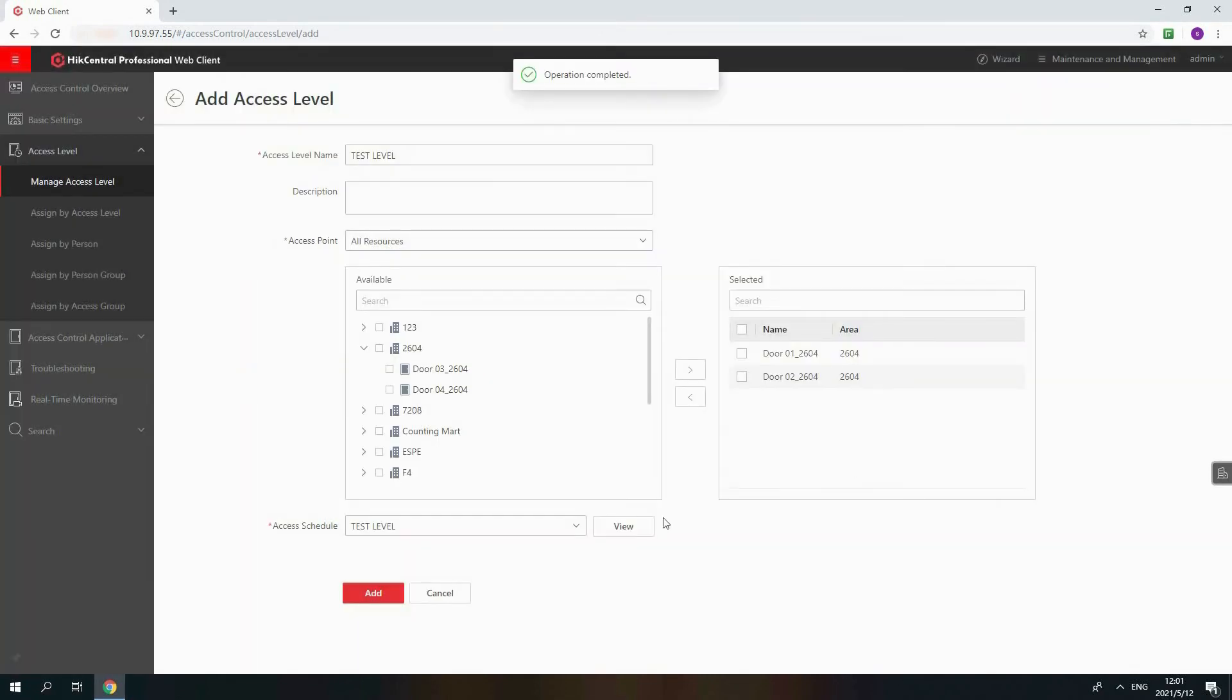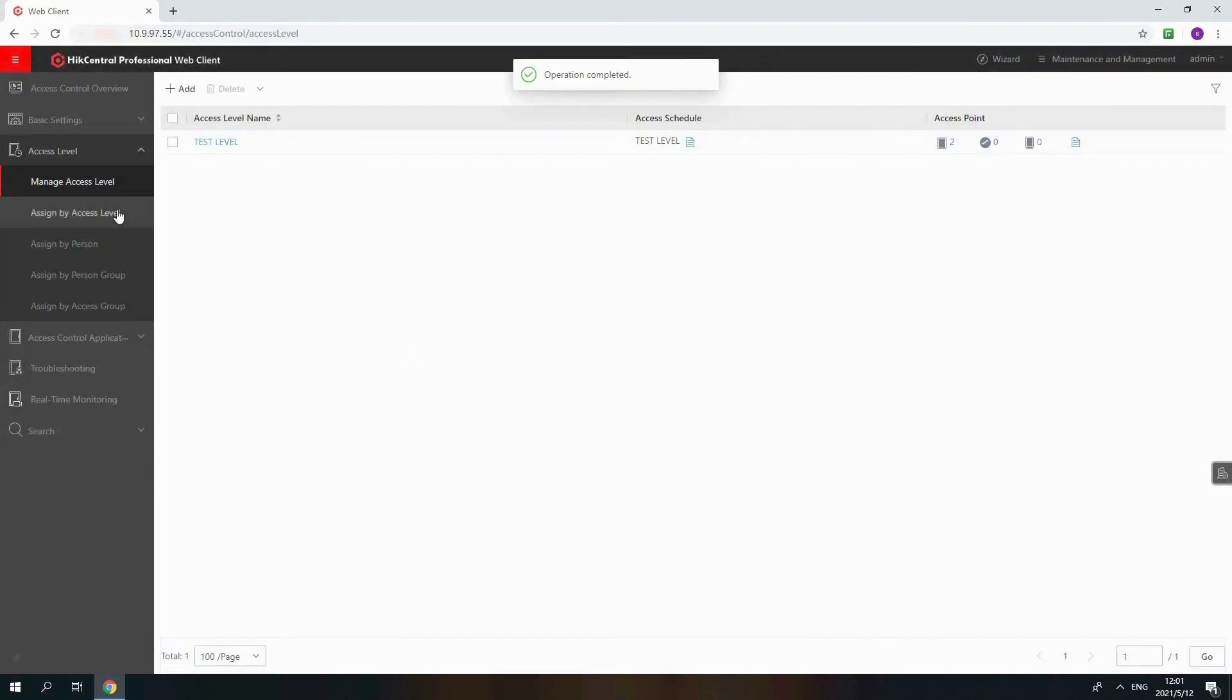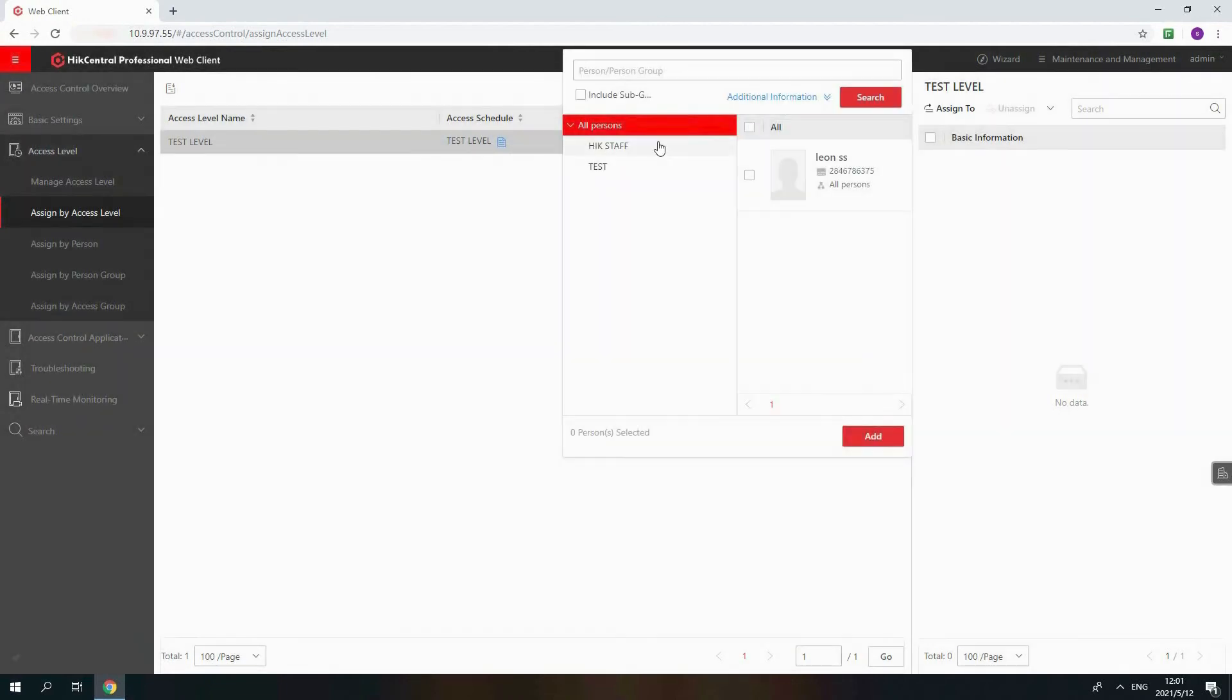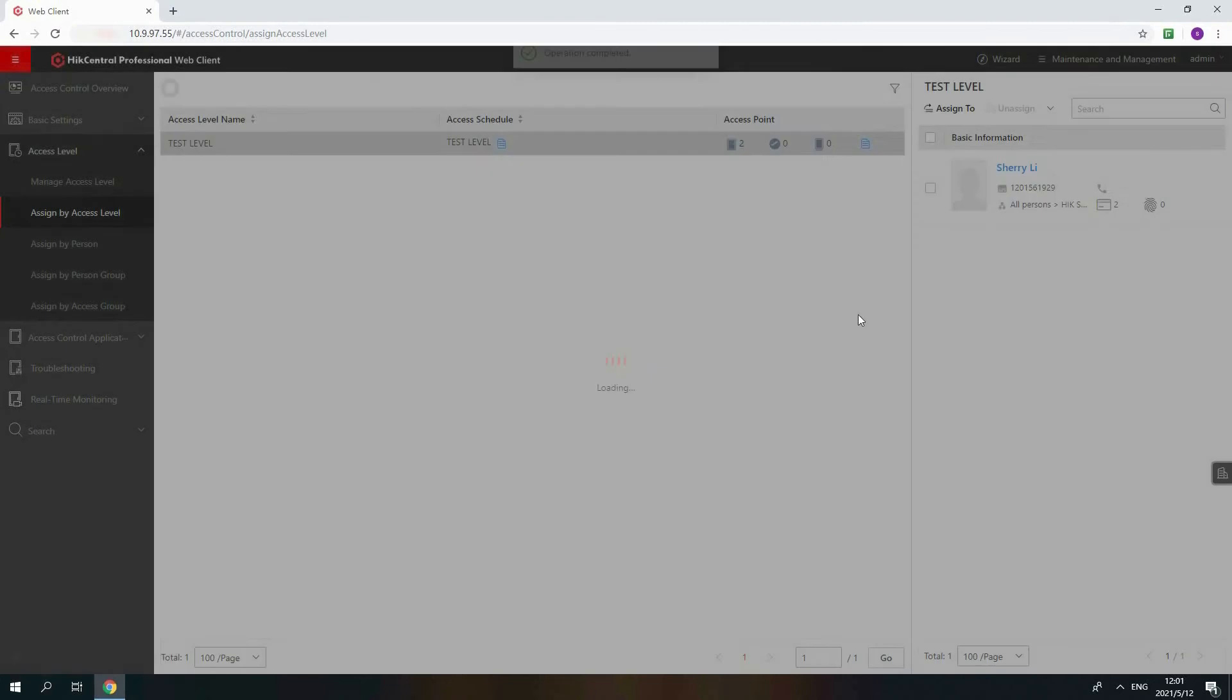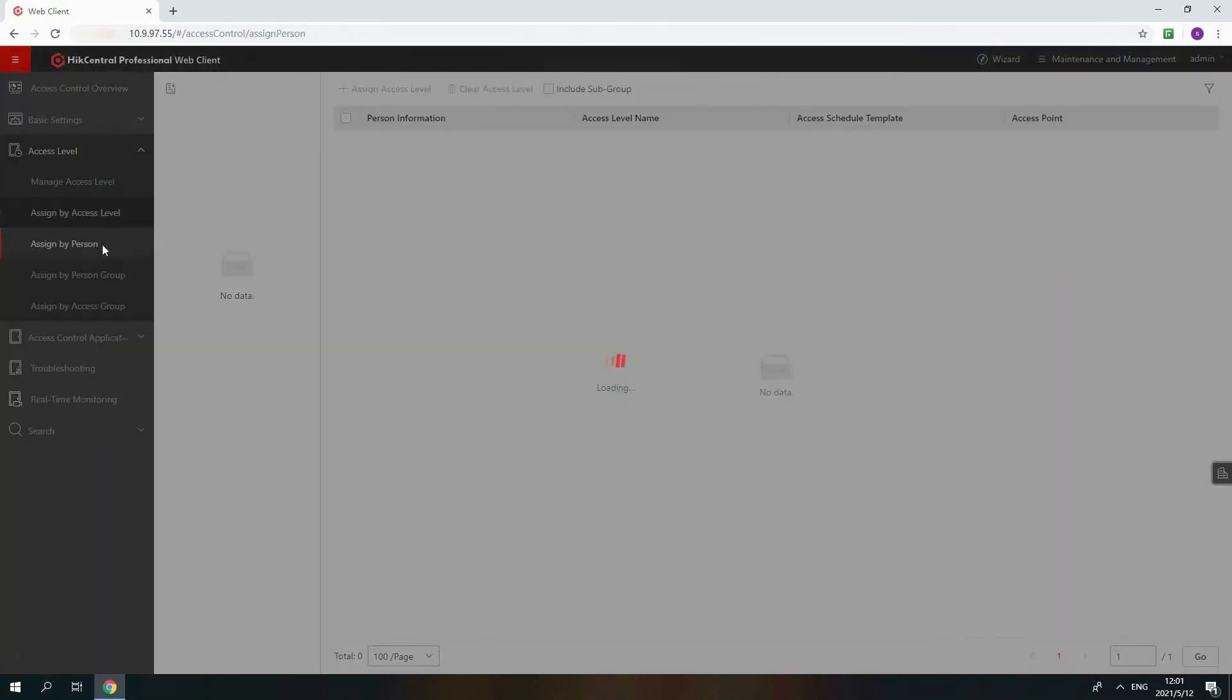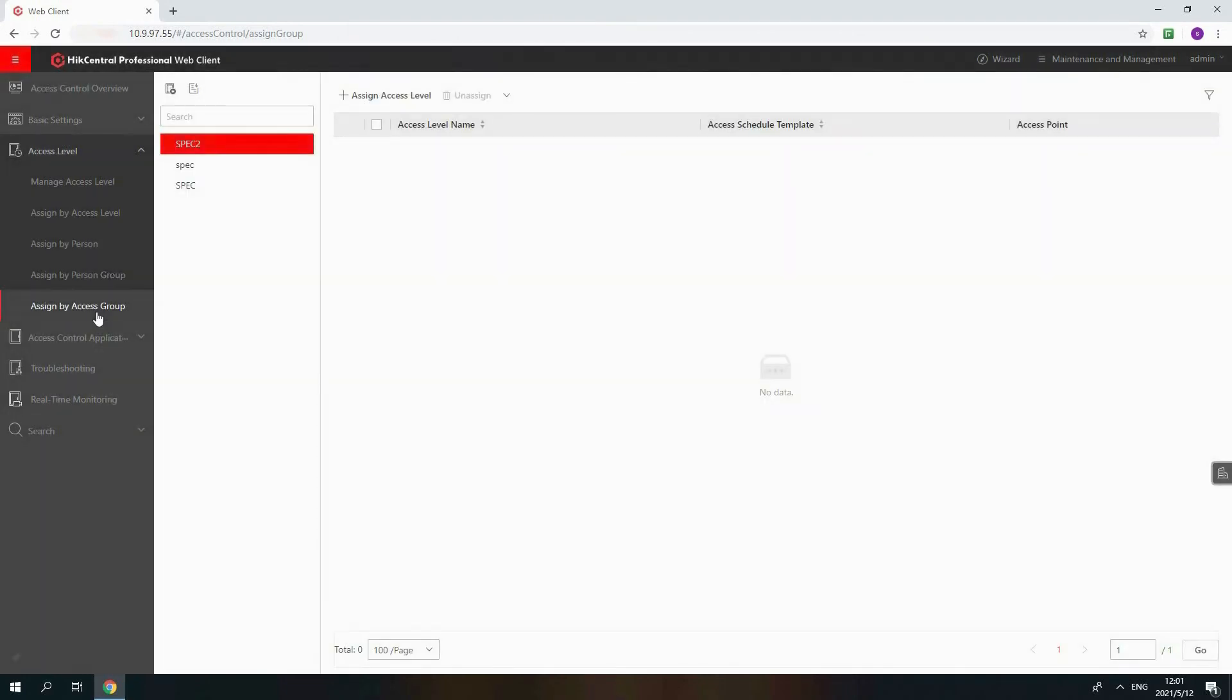Now, let's assign the new level to the person we just added. Click Assign by Access Level and assign to choose the person and click Add. Apply Access Level Settings option to apply the new level to your device. Accept Assign by Access Level. You can also assign the new level by person, assign the new level by person group, or assign the new level by access group. That's how we make basic configurations for access control.